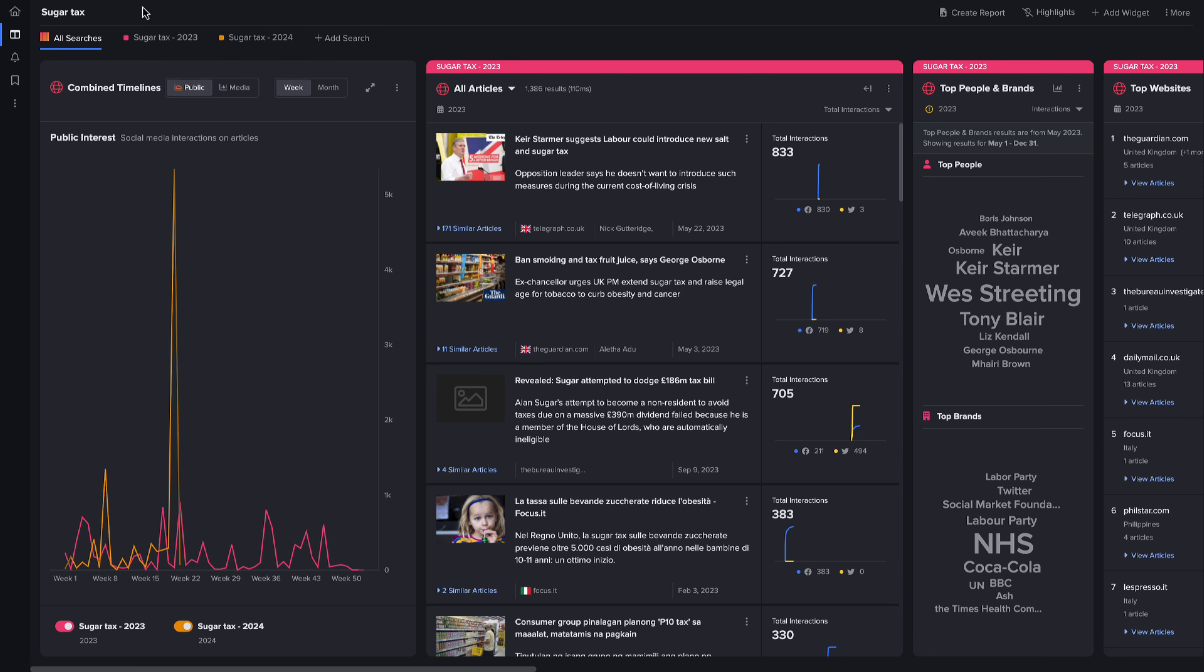The second phase of historical analysis will roll out later in the year with social widgets supported, including Facebook, Twitter/X, Reddit, Instagram, and TikTok.